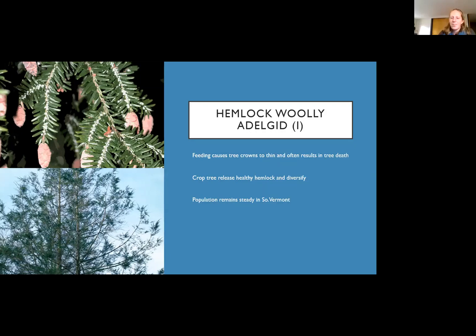Hemlock elongate scale is another invasive which is unfortunately compounding the effects of hemlock woolly adelgid and increasing mortality. This one can be recognized by yellowing of needles on the interior lower branches at first, and then the populations will increase and move throughout the tree, also causing death of these trees.